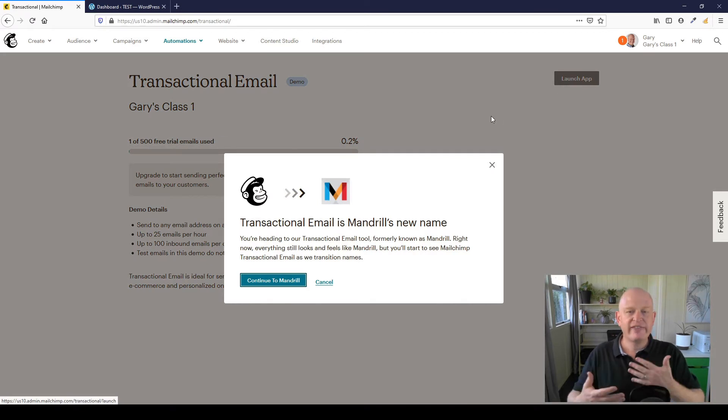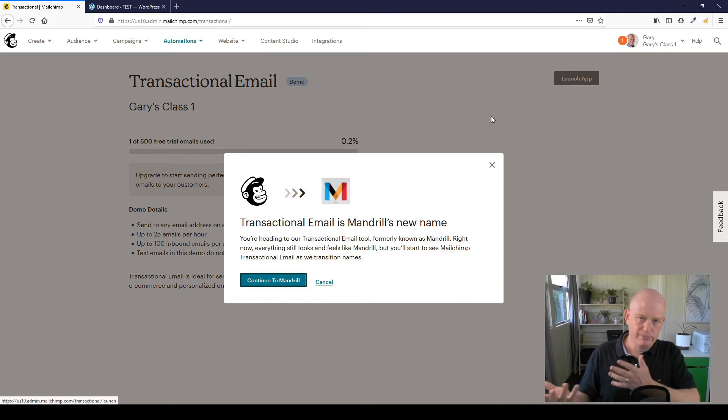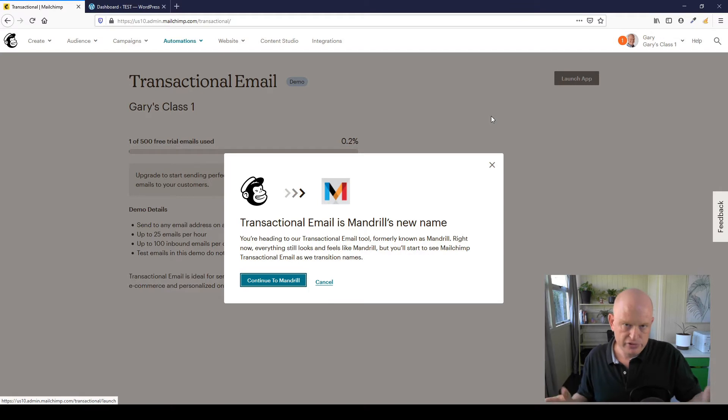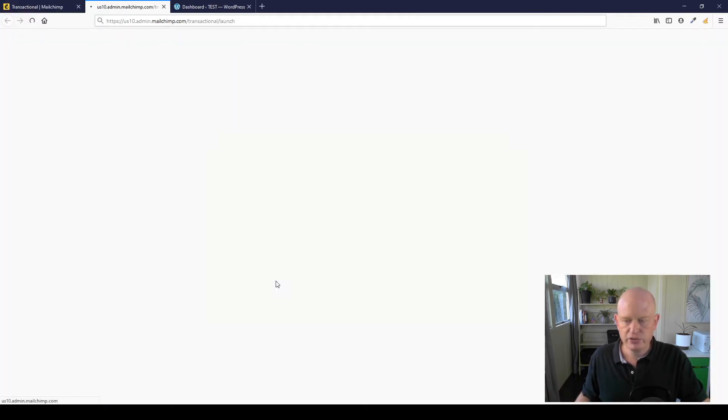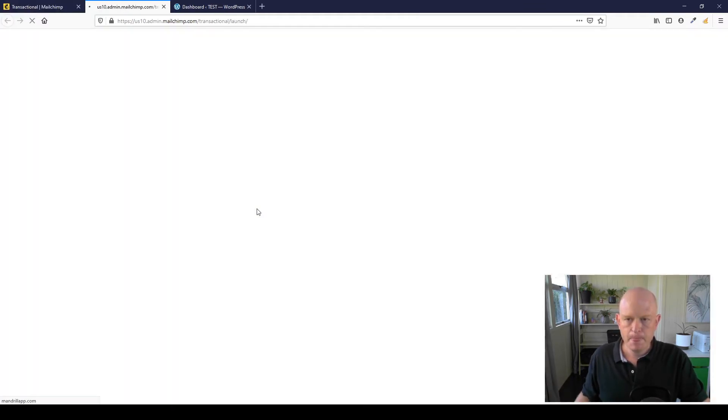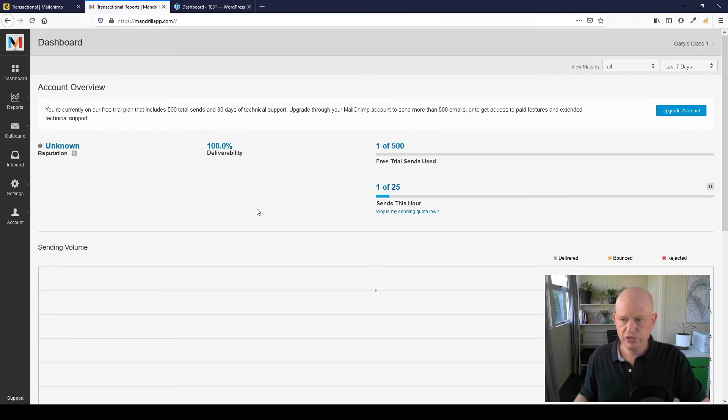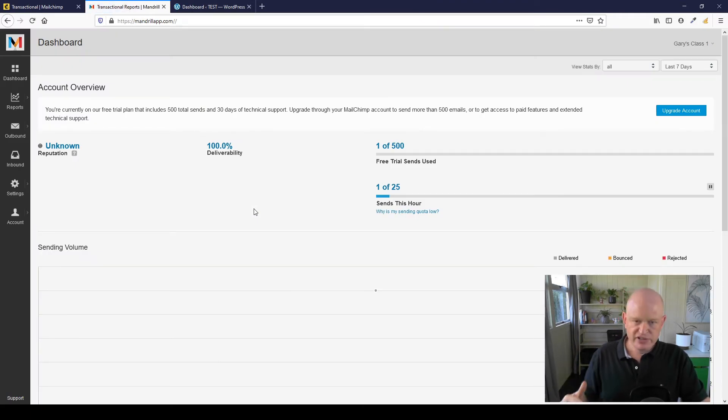And Mailchimp gives us the pop-up just saying that the name's changed from Mandrill to transactional email, so I'll click Continue to Mandrill. Takes me to a new tab and there's various information here.